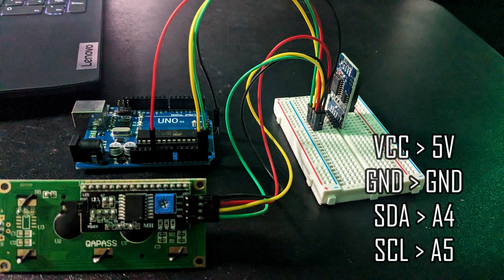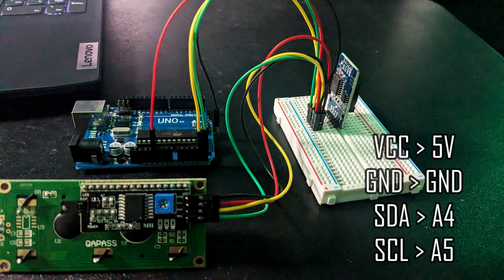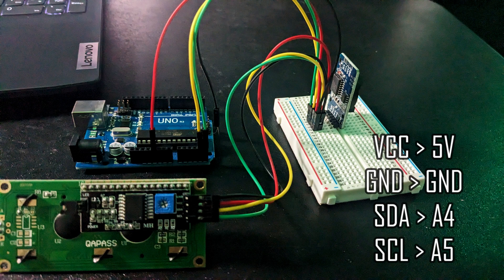So SDA, SCL, VCC, and ground should all be lined up between the LCD and the real-time clock module. Then VCC goes to 5 volts, ground to ground, SDA to A4, and SCL to A5.